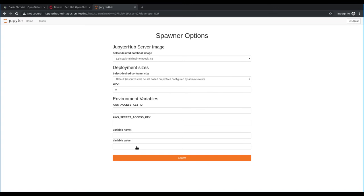For the Open Data Hub deployment of JupyterHub, we've added a few customizations to allow an individual user to customize the notebook deployment for their workflow. Specifically, they can select from a list of available notebooks, change the notebook pod size to fit their workflow.